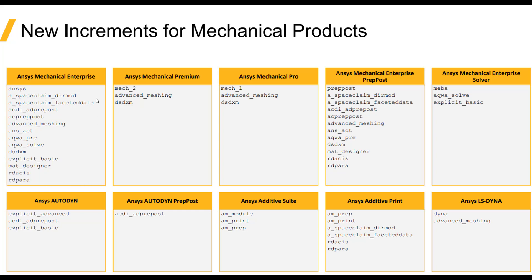Now one advantage of this is that all of these could be checked out separately. For example, a user could have Space Claim open and another user could have ANSYS Mechanical open while a third user has the explicit product open. So debundling allows all of these applications to be run separately.